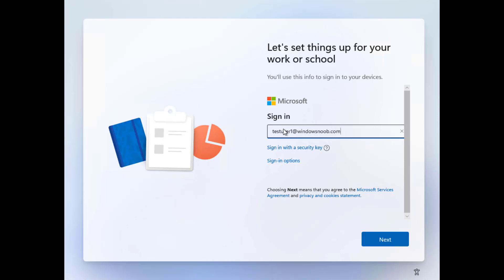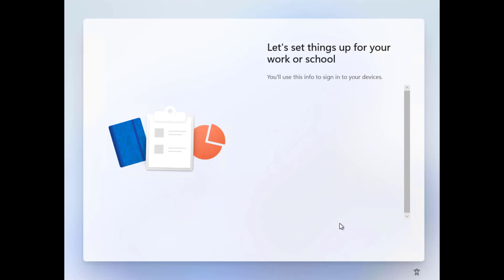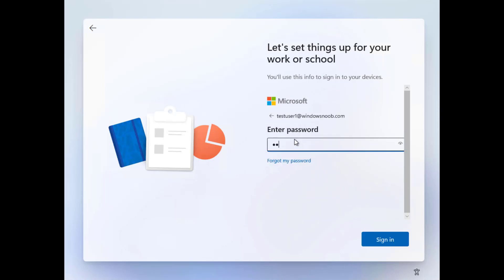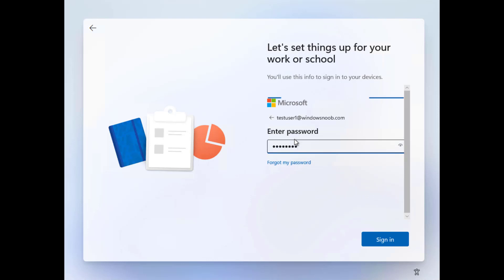Now, one thing to point out here, the user that you log on to, not necessarily enroll, but log on to Windows with, must be the user that is licensed to use the cloud PC. Otherwise, it's not going to work. Alright. So I'm actually going to enroll using this user, test user one, and everything should be fine.